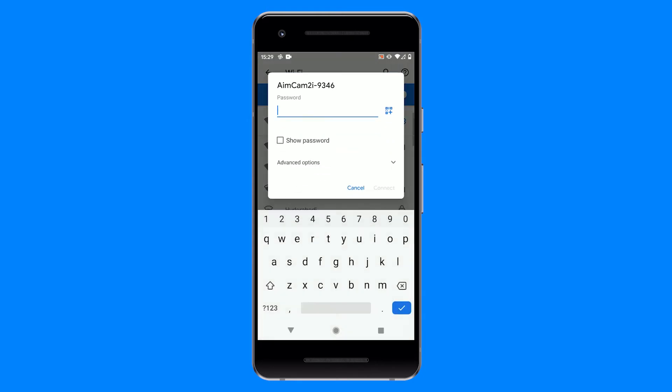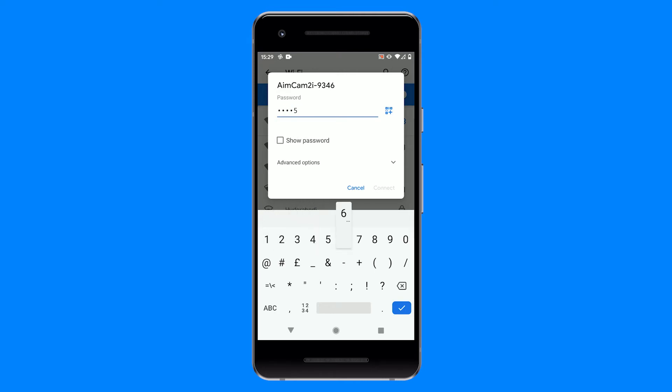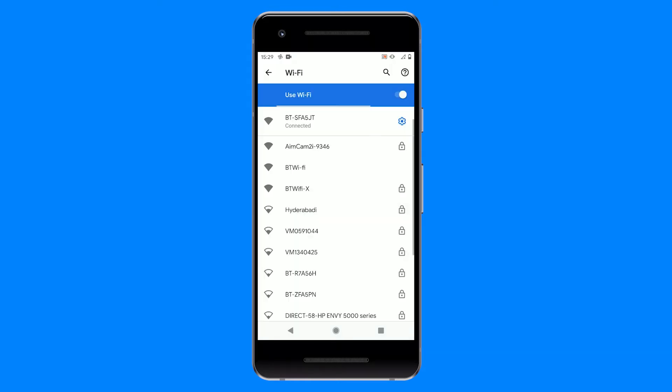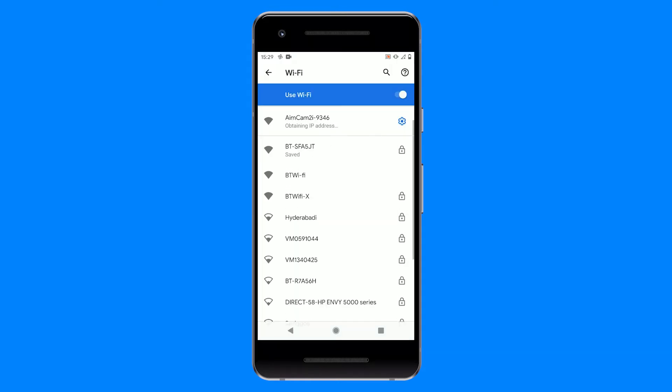If this is your first time connecting to your AimCam, you will need to enter the default password 12345678 and press connect. Your AimCam will then connect.